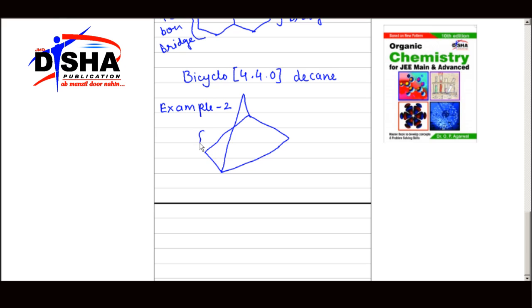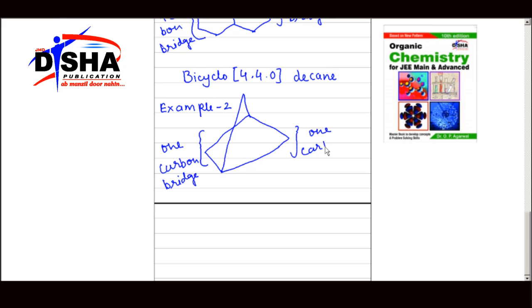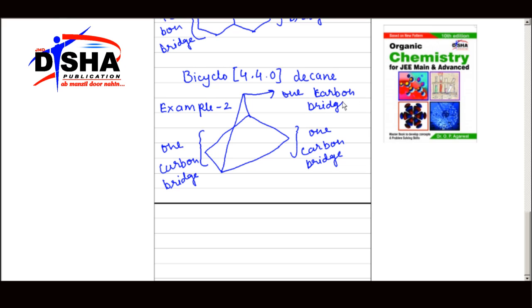In Example 2, as you can see, there is a one carbon bridge in the first ring and a one carbon bridge in the second ring. There is also one more carbon atom, hence this will also be a one carbon bridge. Following the rules, the name of the compound will be Bicyclo[1.1.1]propane.